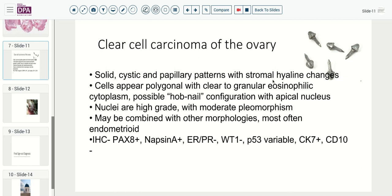In case you haven't seen what a hobnail looks like, this is a nice example of the apical bulbous enlargement with the underlying pointed end that, in the case of the tumors, would be the point of attachment to the underlying stroma. The nuclei tend to be fairly high grade with moderate pleomorphism, and they may be combined with other morphologies, most commonly with endometrioid-type tumors.